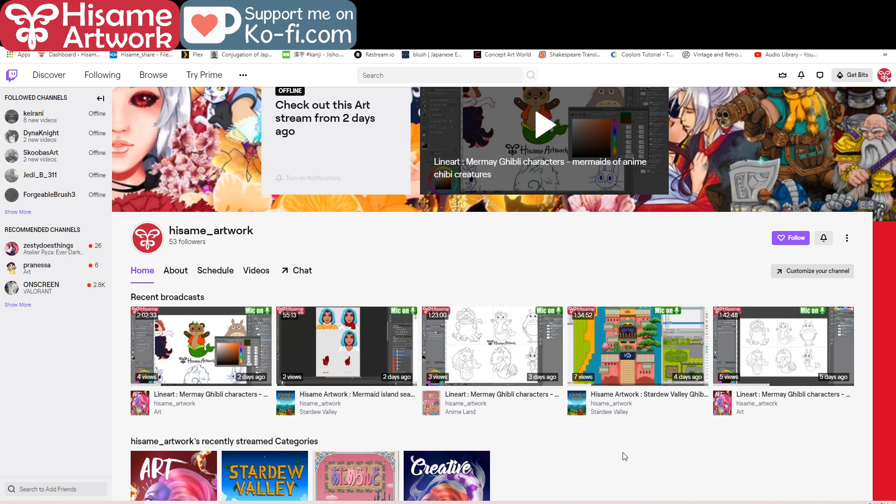Twitch also has some nice features where you can interact more with me, and they have a little emoji shop which is really cute. So you can check that out as well.